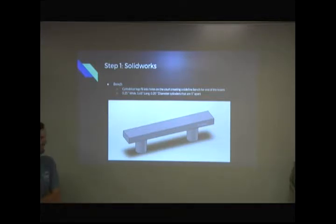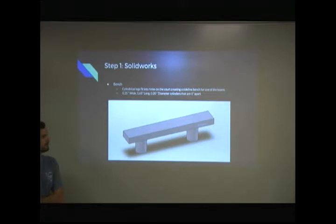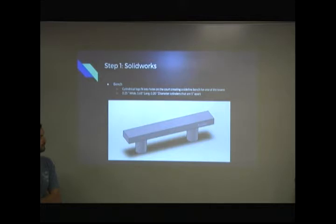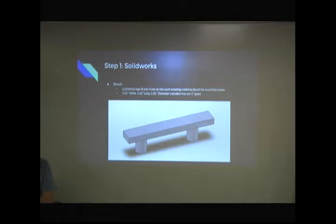And then here's the bench, so the dimensions for that. It's a quarter-inch wide, 0.2 inches long, and the cylinders are one inch apart. So it's just a basic little bench that sits down on the holes.